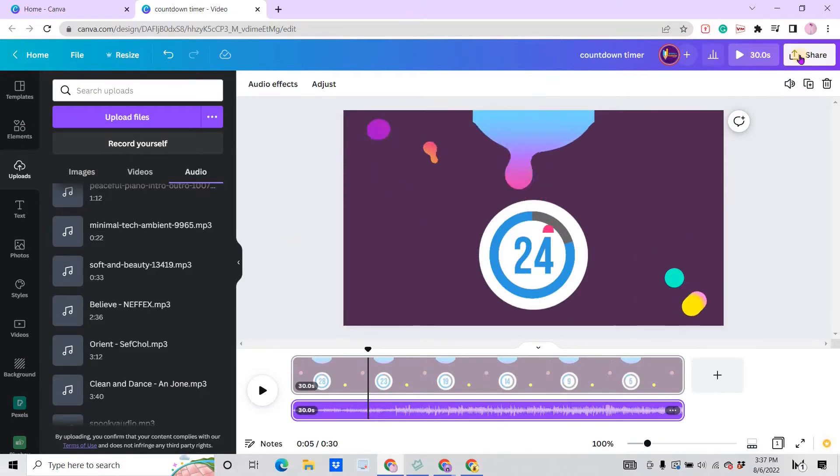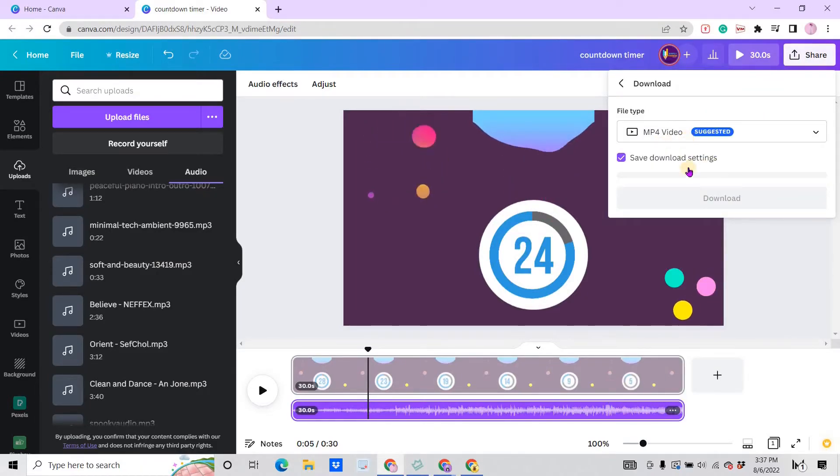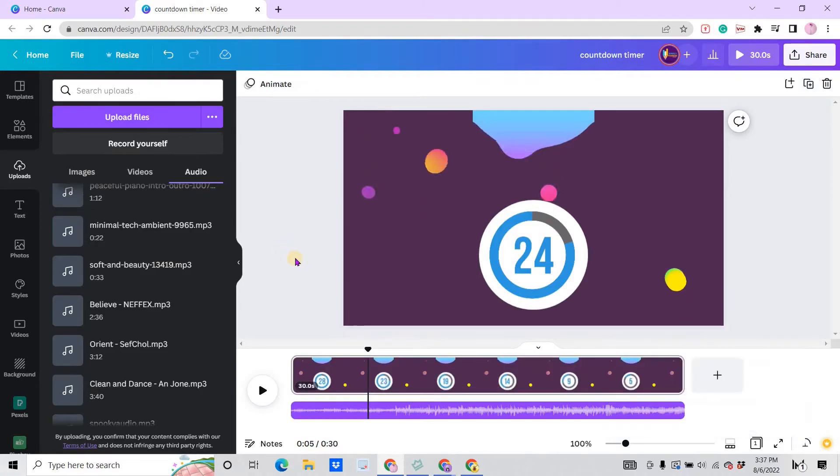After adding an audio and if you are okay with your design, you can go to share, click on download, MP4 video, and download again.